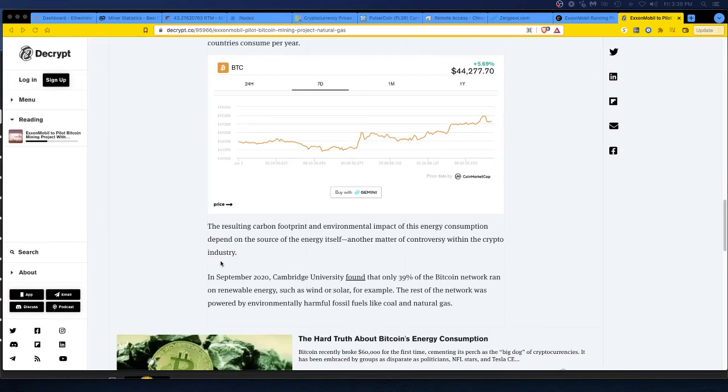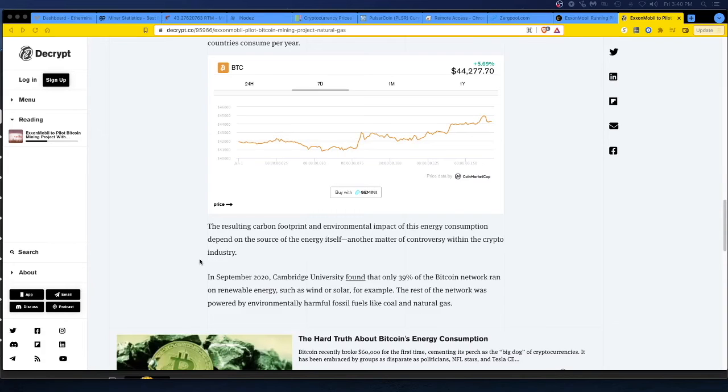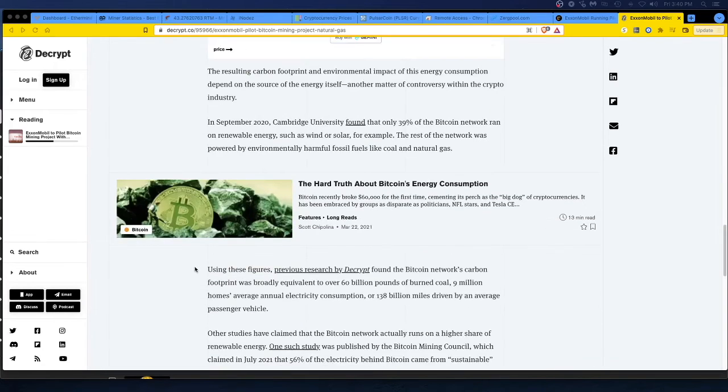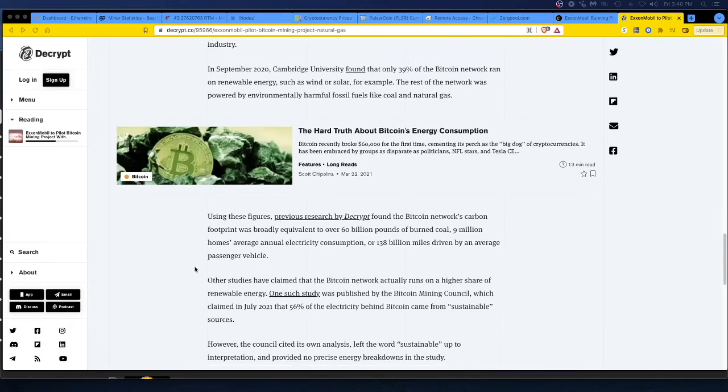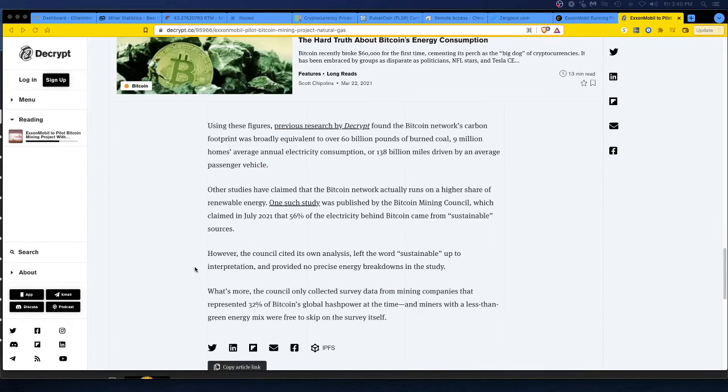Let's go on here. Let's see. They're talking about the resulting carbon footprint and environmental impact of energy consumption depends on the source energy itself. Another matter of controversy within the crypto industry. All right.